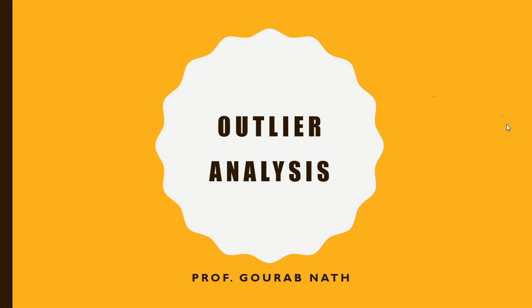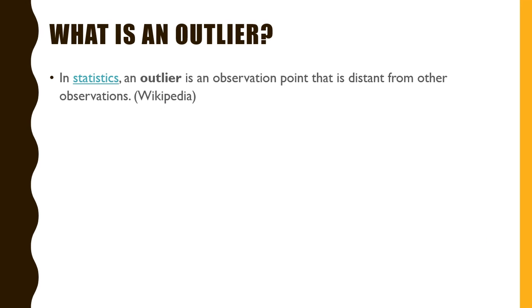Hello everyone. In this video we are going to discuss some possible ways of dealing with outliers. So what is an outlier? In statistics, an outlier is an observation point that is distant from the other observations.